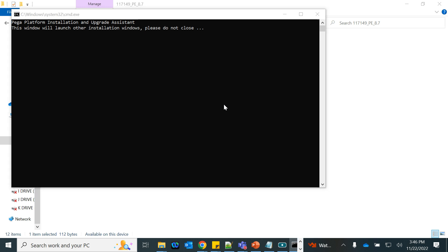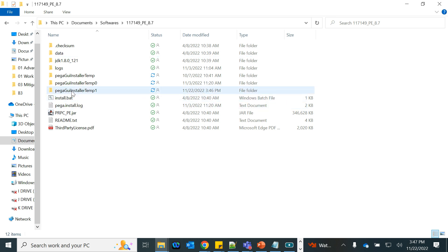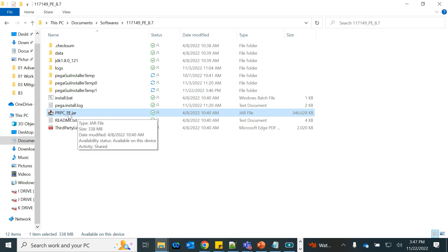Remember, first it will install Tomcat, then the database, because Pega code resides in the database and cannot be stored elsewhere. So the order is: Tomcat, then the database, and then it will start loading the code into the database. The Pega code is included in a JAR file called 'prpc_personal_edition.jar' — this JAR file will be read and loaded into the Pega Rules schema.